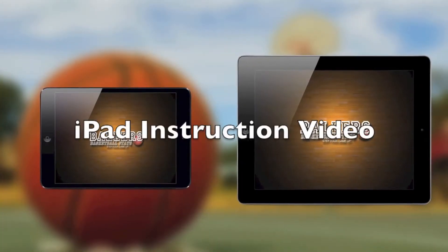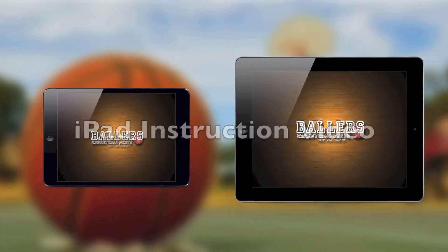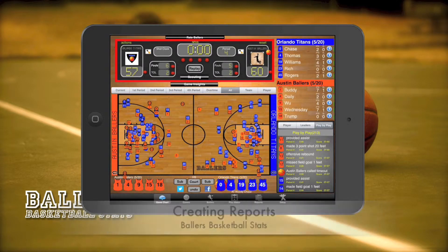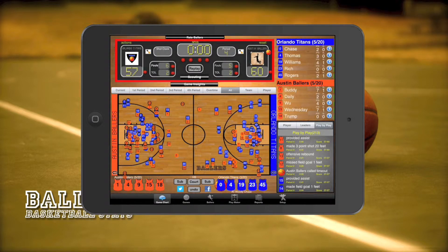Hello and welcome to another Ballers Basketball Stats instructional video. Today we're going to cover creating reports. This is the game chart of a completed game, and we're going to take all that data from that chart and make some pretty powerful reports.